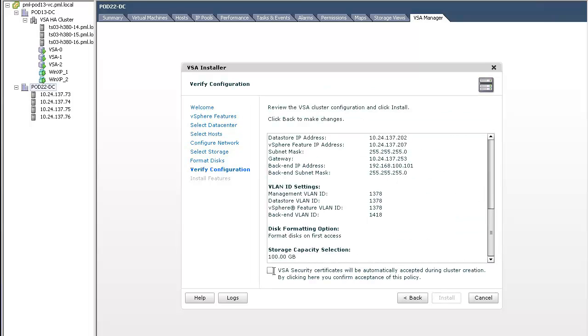Another new feature of VSA 5.1 is increased security, such as using HTTPS or SSL for communication. So, before the installation can proceed, we must accept the VSA security certificates.